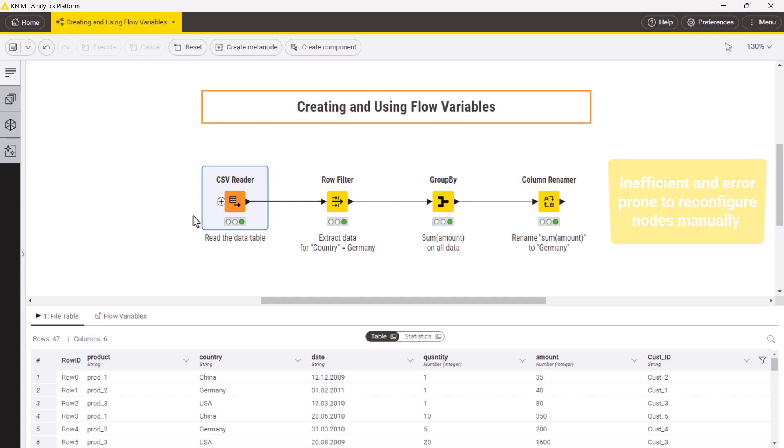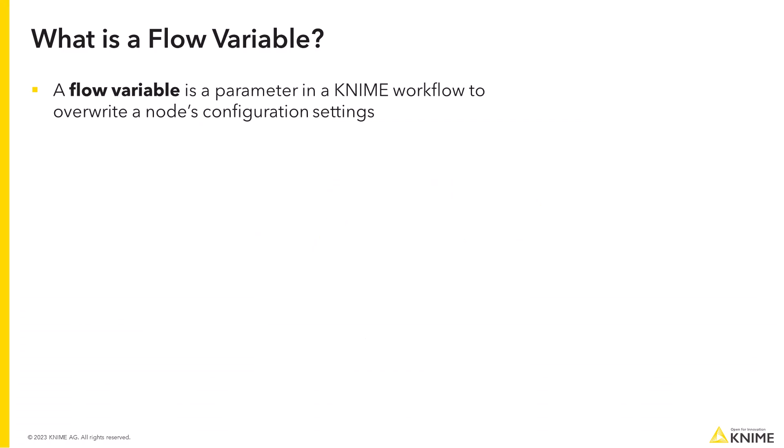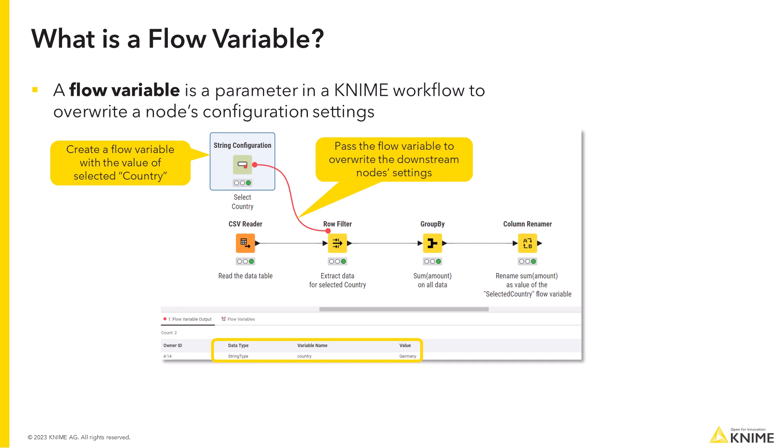This is exactly where you need flow variables. A flow variable is a parameter in a KNIME workflow to override node configuration settings. In our example, you can control nodes' settings, configuring the country with a parameter – flow variable – to execute the workflow for different countries without manually changing the settings.